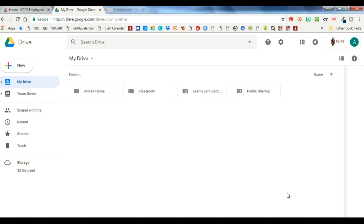The reason you may want to have your personal account as the default is that when you try to go to Google Drive, let's say I shut down my computer and then start it back up or go home for the night, come back in the morning.